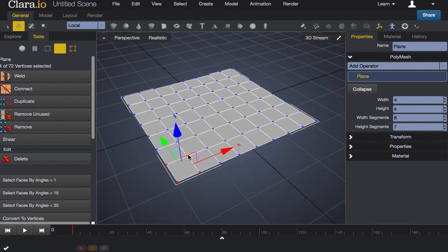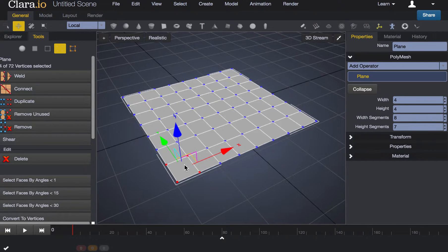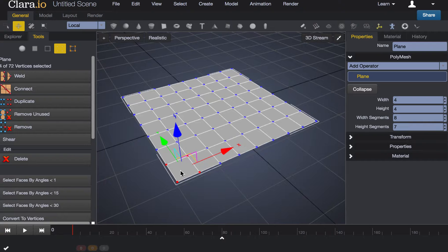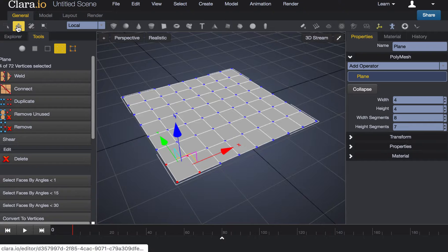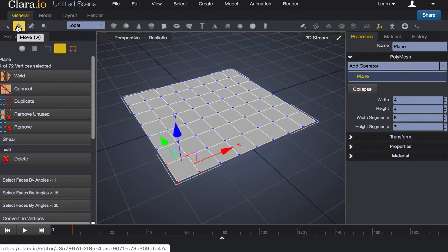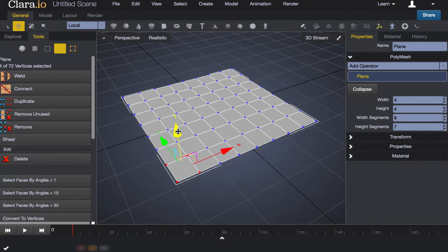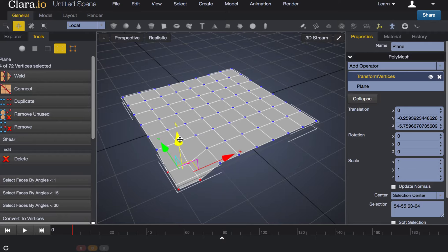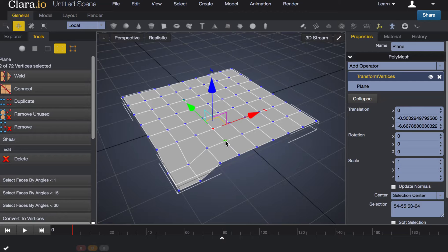It may be different on a PC. Once you have the points that you want to move you'll want to make sure that you have the move tool activated and then you can begin to push and pull those points and that will allow you to manipulate the surface of your object.